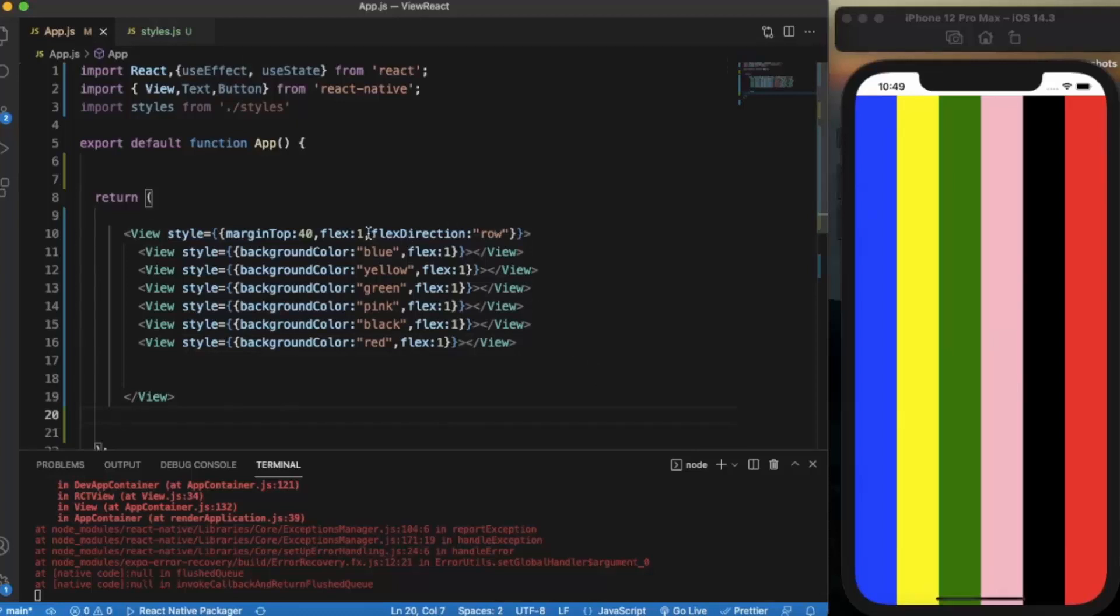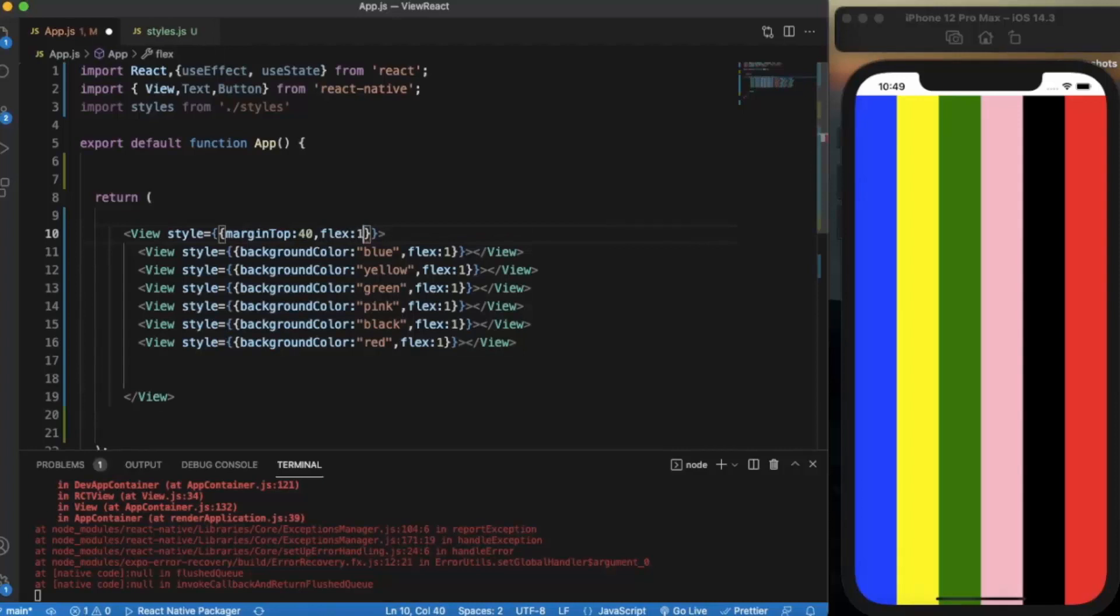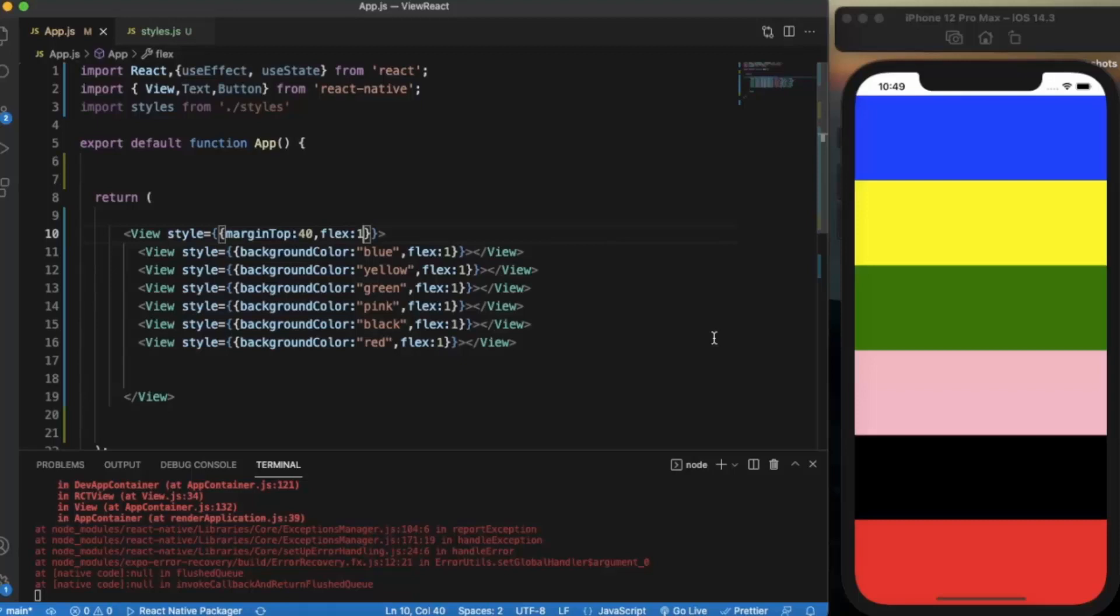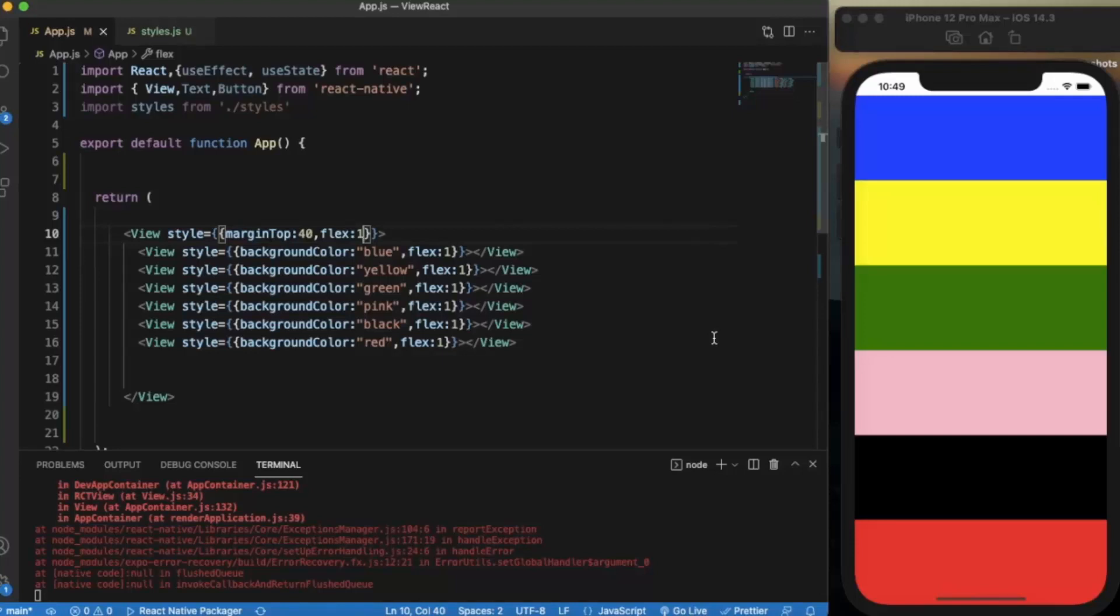Let me just remove the flex direction. As you can see. This is basically how you can use the flex and flex direction to divide the screen into multiple parts and you can position your components much better and much more effectively.